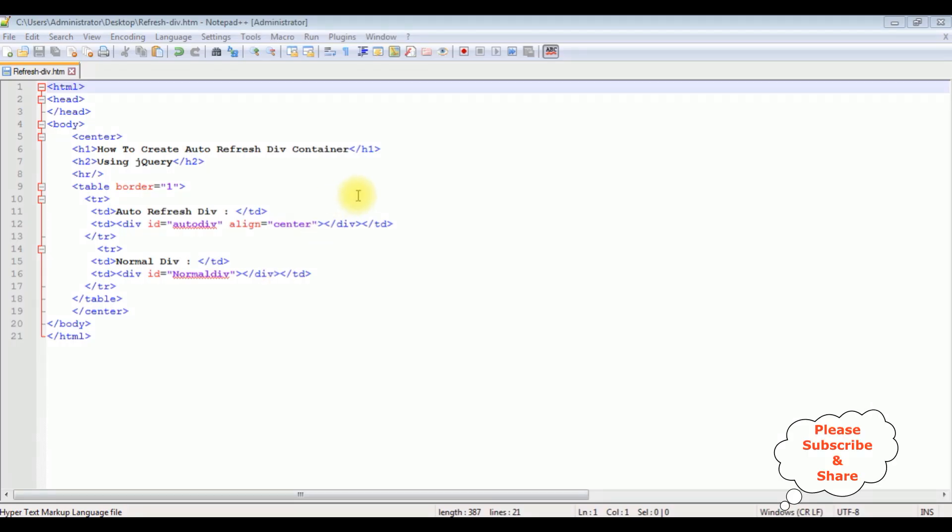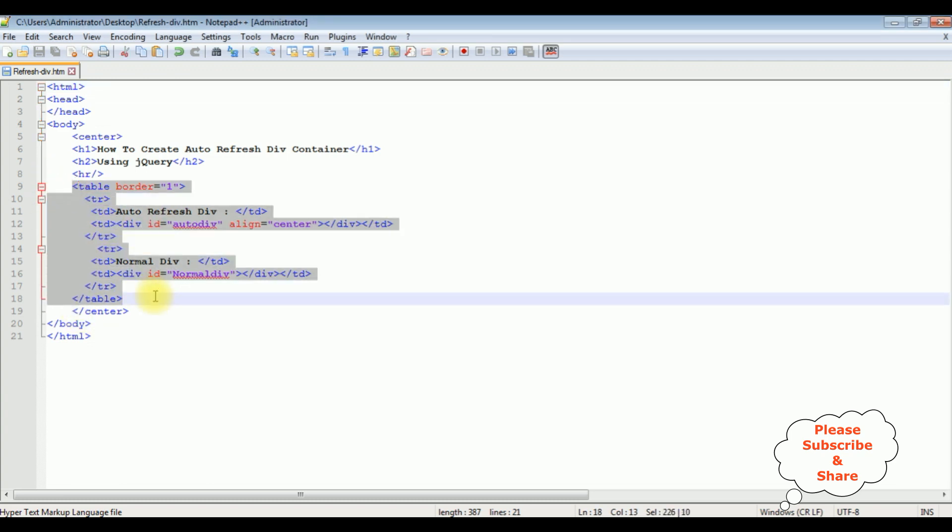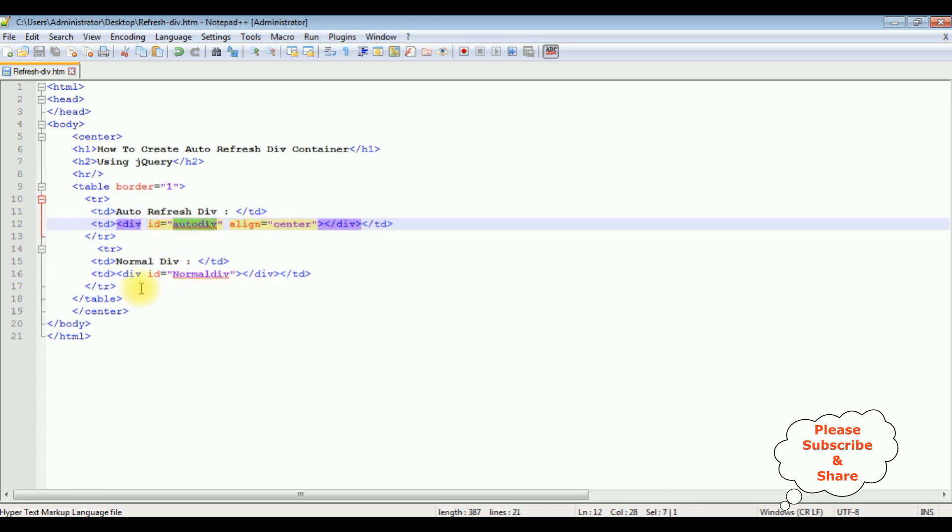I am using Notepad++ for this video tutorial. Notice this Notepad++ contains a simple HTML code with 2 div tags inside this table container. The first div is the auto div and the second one is the normal div.